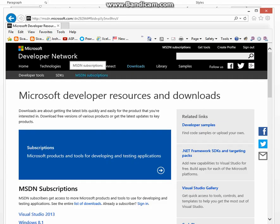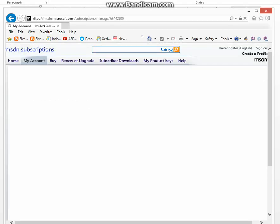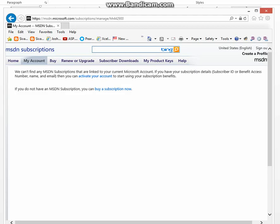Click on MSDN subscription. Whatever you need to download will be right here. The product key will be right here after you have bought your subscription.